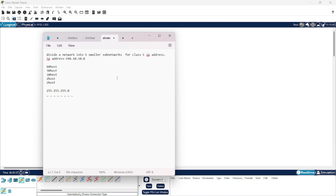In VLSM, we take the host bits from the end and the leftover bits are added to the network ID part. For example, for 60 hosts we require 62 IP addresses, because the first and last are reserved. For 30 hosts we need 32, and for two hosts we need four. For the first subnetwork we need 62 IP addresses - the power of 2 closest to 62 is 2 raised to the power of 6, which is 64.